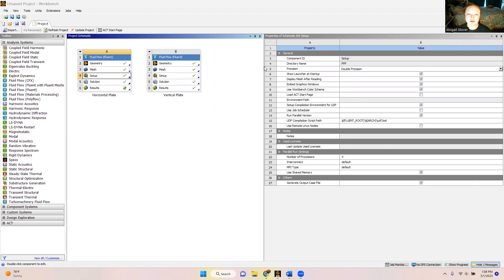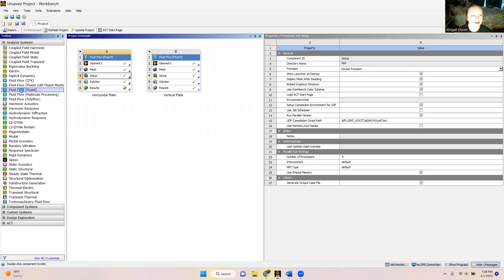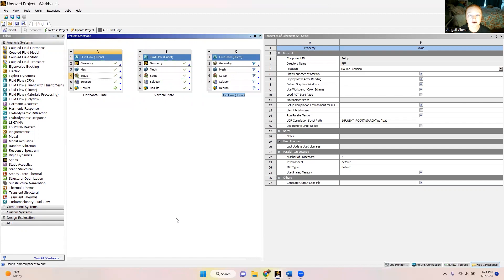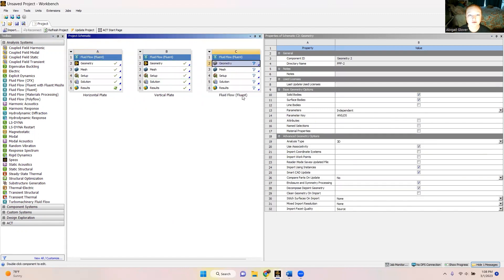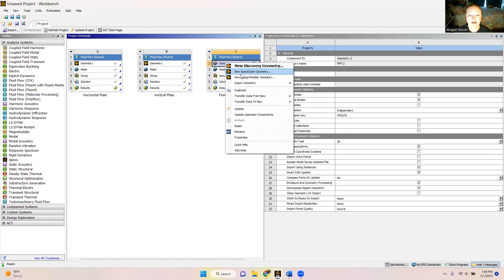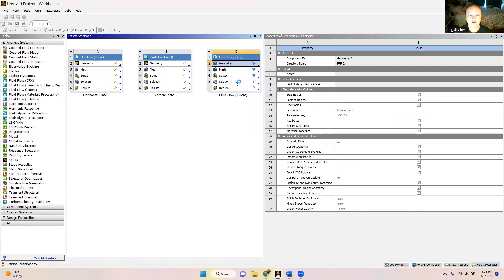As you can see I already have my workbench pulled up here. I'm just going to start by going over to the toolbox and clicking and dragging fluid flow fluent. We're going to single click onto geometry and change this from 3D to 2D. Then we're going to right click and open up Design Modeler.